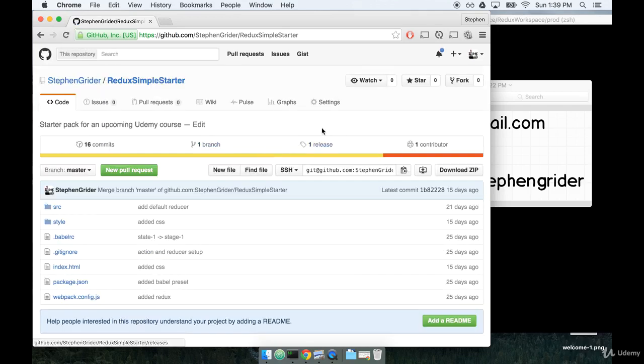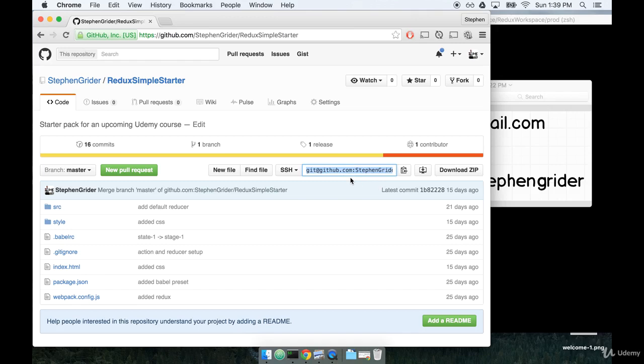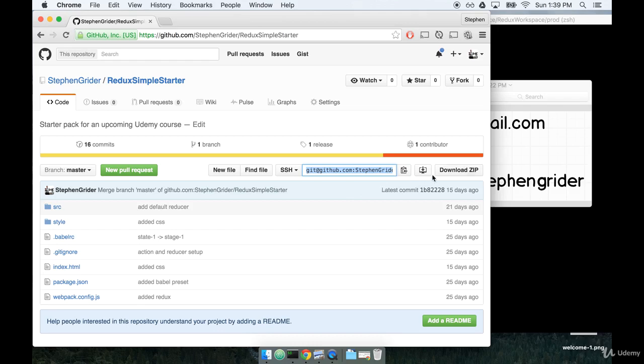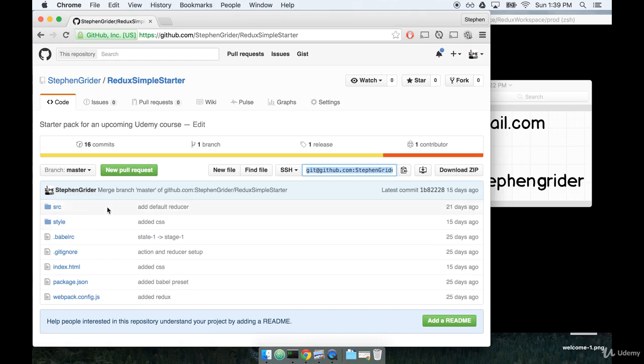Now there's two ways you can get this repository. If you're familiar with Git, you can copy this link right here and use git clone to get the entire repository. If you're not familiar with Git, don't sweat it - you can click the button over here that says download zip. That'll get you all the files inside of this repository in a single zip file.